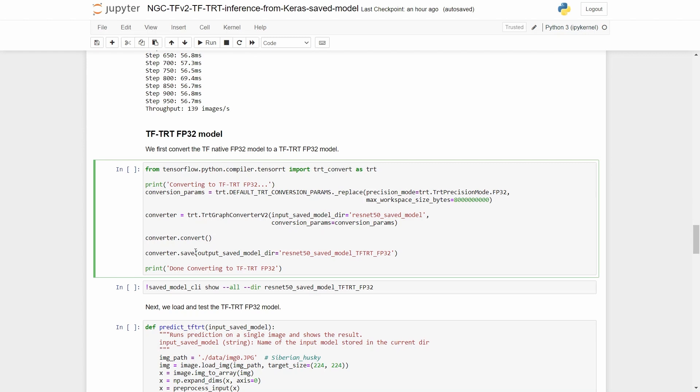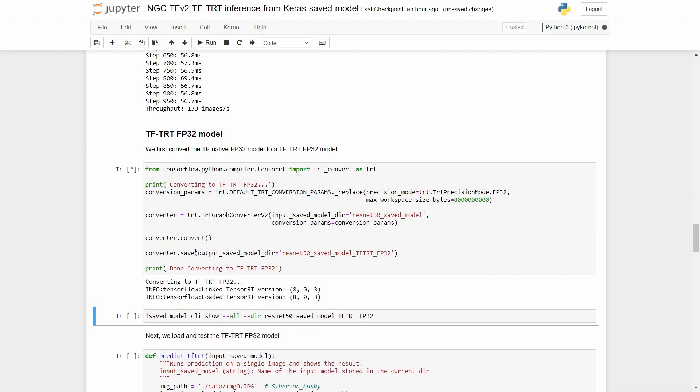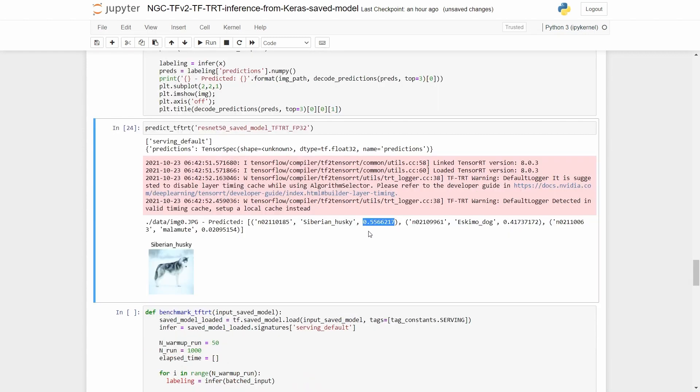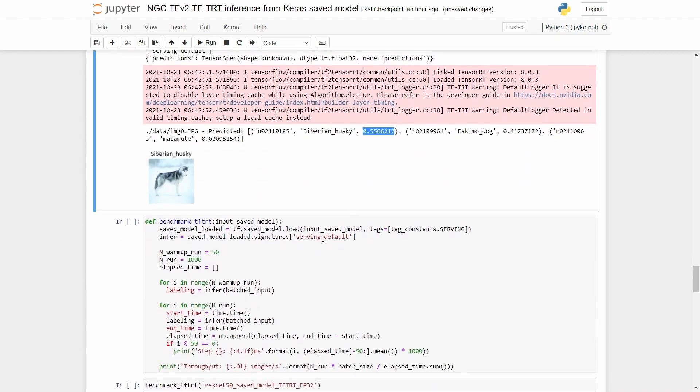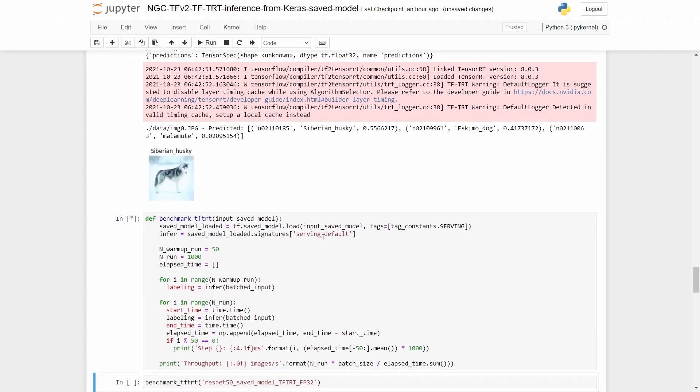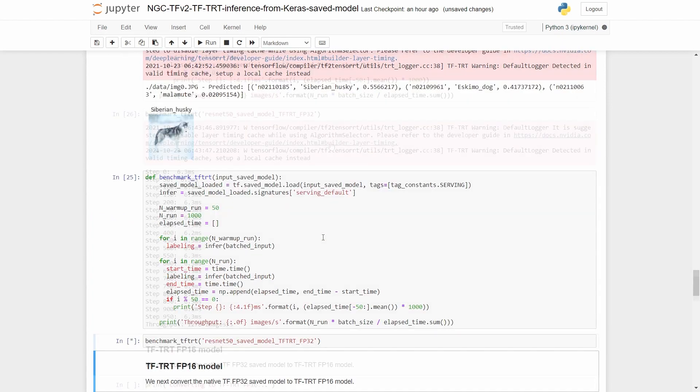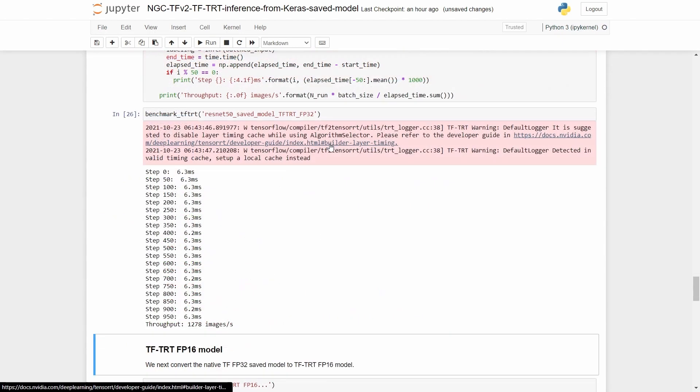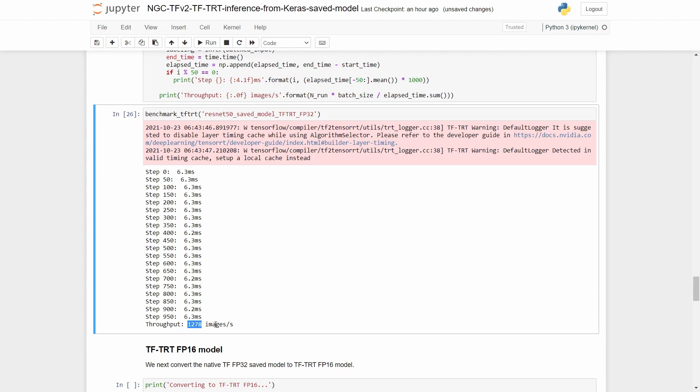After conversion, we simply save the model. We run the same benchmark test as we did before. And this time, we observe that the throughput is 1278 images per second, as opposed to the 138 images per second before TFTRT optimization.